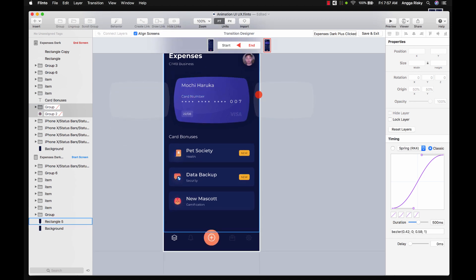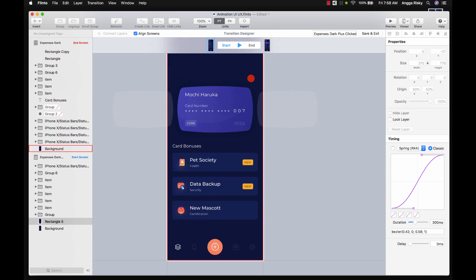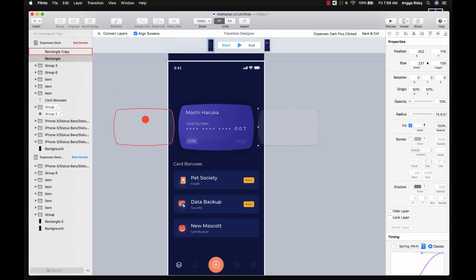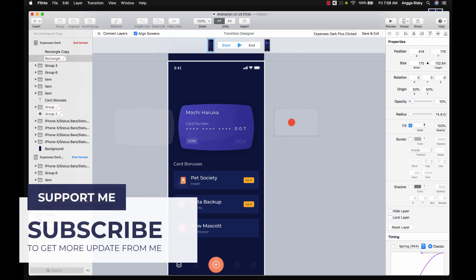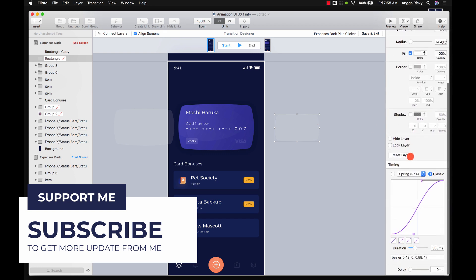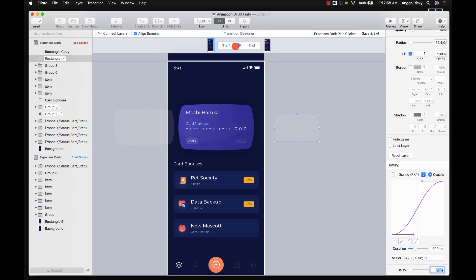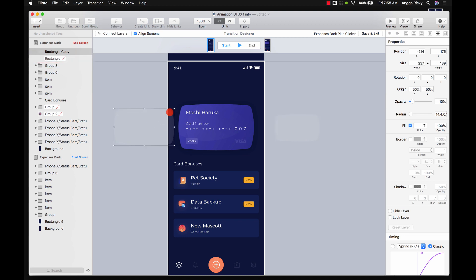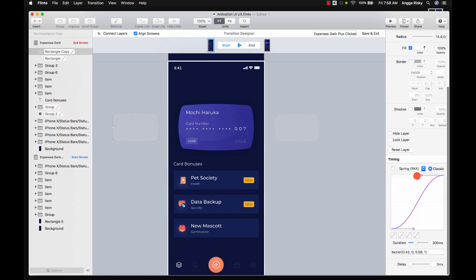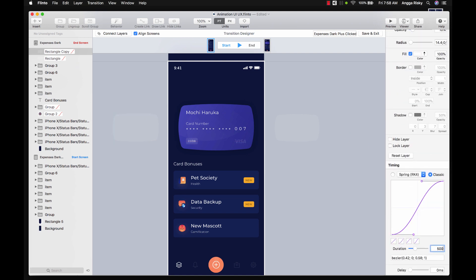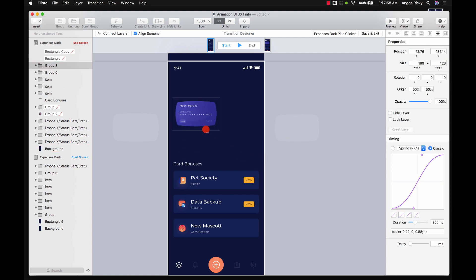For the cards — there's a card on the right and on the left — we're going to make them smaller and place them off-screen. There should be a delay so they disappear after the menu closes. First make it smaller, then we'll set the delay later. Make sure the duration is 500, otherwise it will be faster than the default setting.